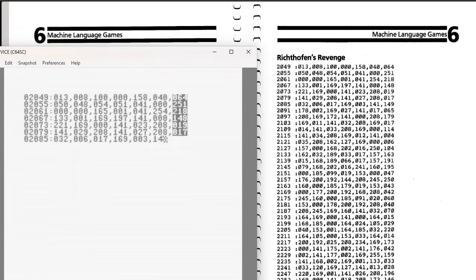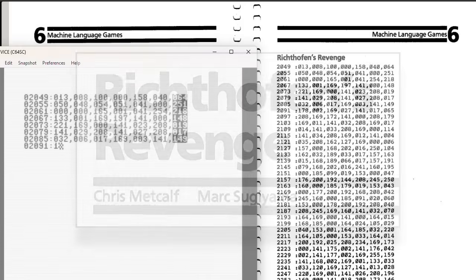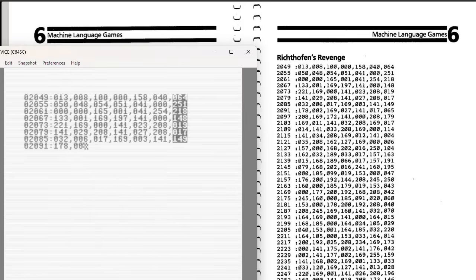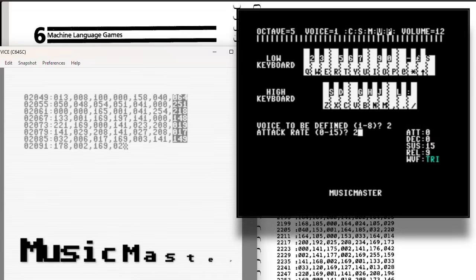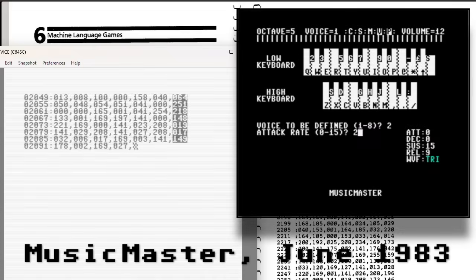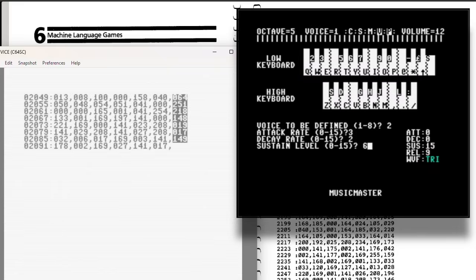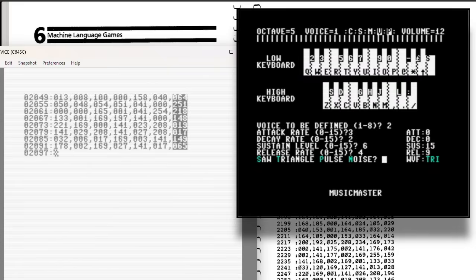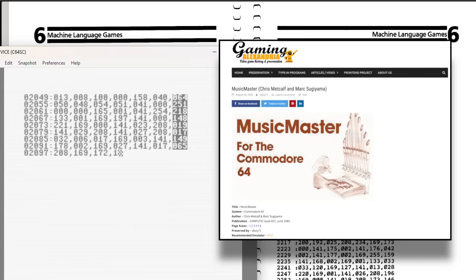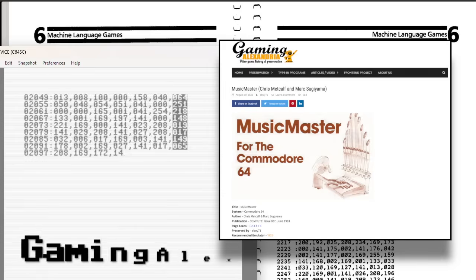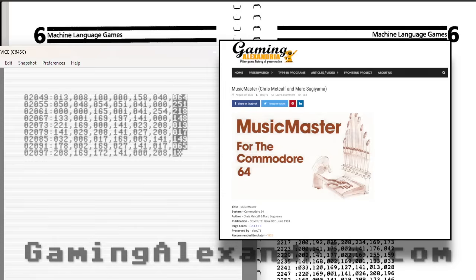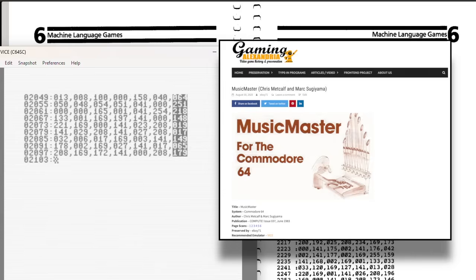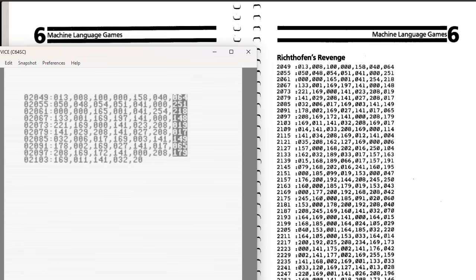Rick Tofen's Revenge was written by Chris Metcalf and Mark Sugiyama. We haven't come across them yet on this channel, but this is actually the second program they wrote for Compute. Their first was a really cool application called Music Master, which appeared in the June 1983 issue. I actually typed that one in before starting the channel, so there's no video for it, but if you'd like to try it yourself, the program, along with many of my other type-ins, is available to download at GamingAlexandria.com, a fantastic site dedicated to preserving video game history. With their experience from Music Master, it's clear Metcalf and Sugiyama knew their way around the 64's SID chip, so I'm expecting some good music and sound effects in Rick Tofen's Revenge.